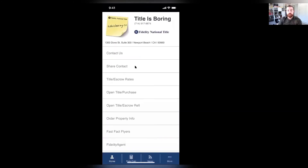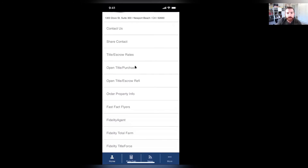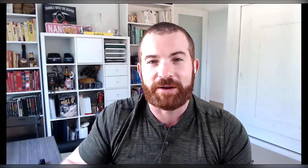The TitleisBoring mobile app, much like TitleisBoring.co, is going to give us links to all the different tools and resources that Fidelity has to offer. There's a rate calculator, a link to the Total Farm, Fidelity Passport, fast fact flyers, blank forms, and some of our social media links as well. The TitleisBoring mobile application is free and available for Android or iPhone. Take a look today, and thank you so much for tuning into the Title Minute. Take care, everybody.